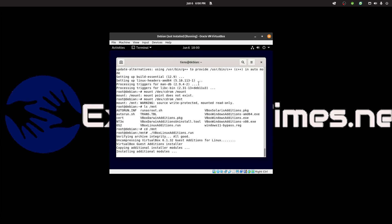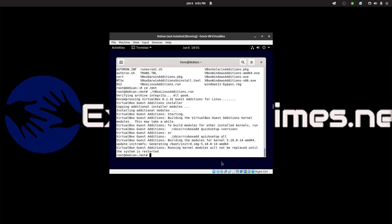It's installing all the modules we need. Now we can just do a reboot.